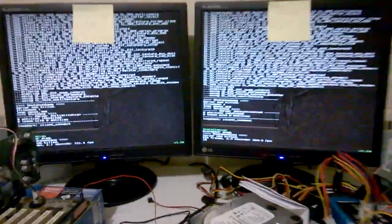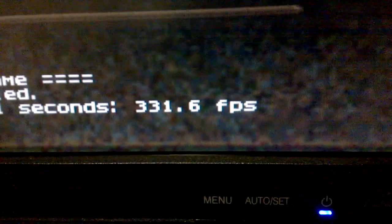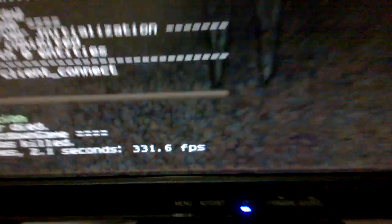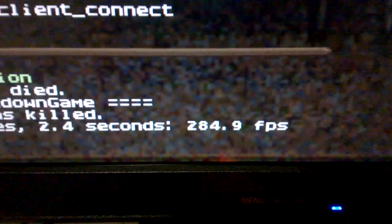Okay, here we've got Quake 2. So 331.6 frames for the VIA. And 284.9 for Intel.